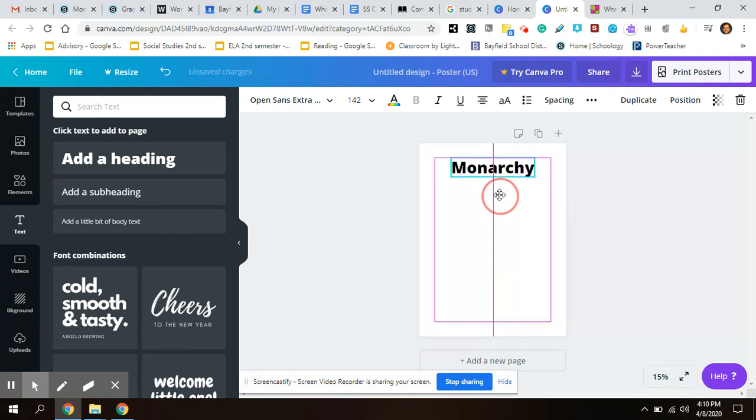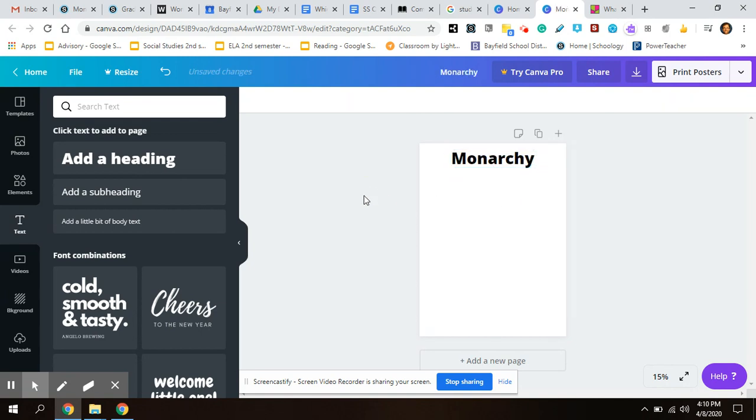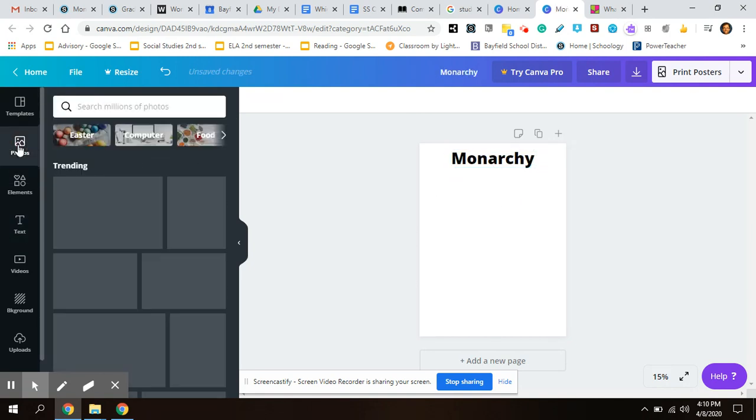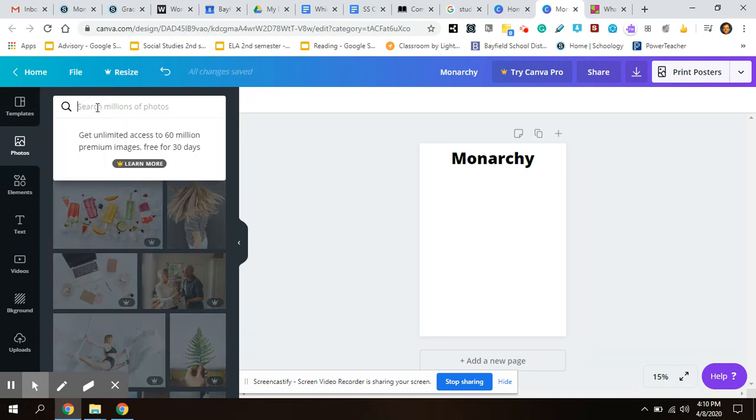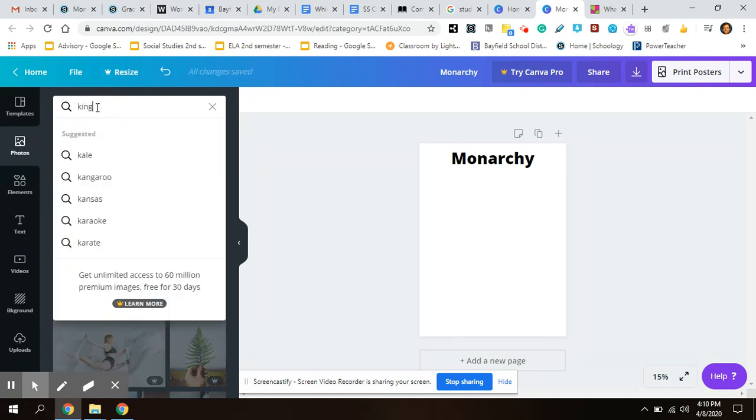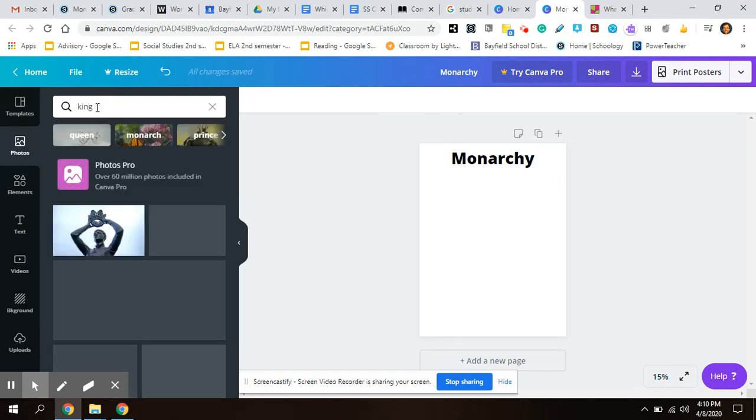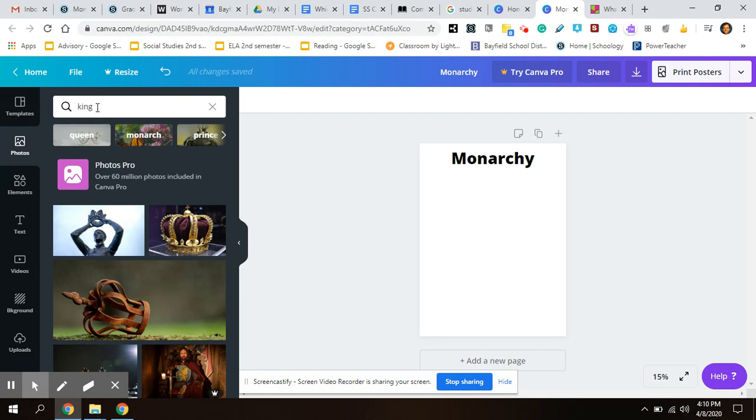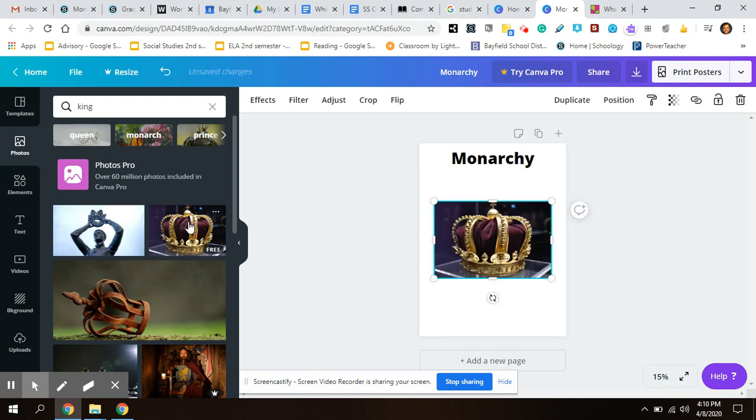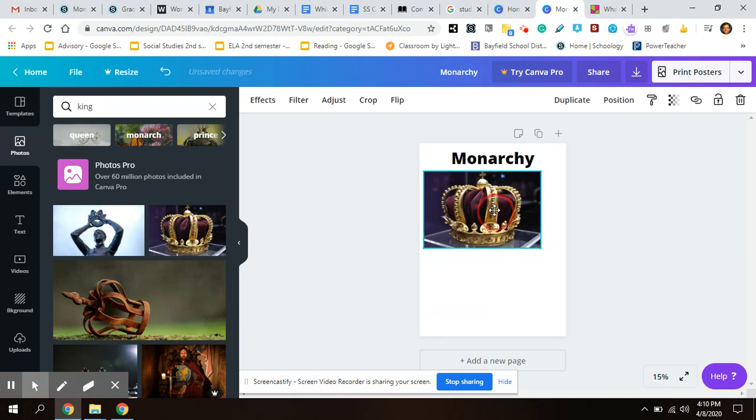You need to include photos. You can do a search here. So if I was doing a monarchy, I would search 'king'. By the way, I'm not saying that I think the monarchy is the best, I'm just doing this as an example. Then my photos are here, choose that.